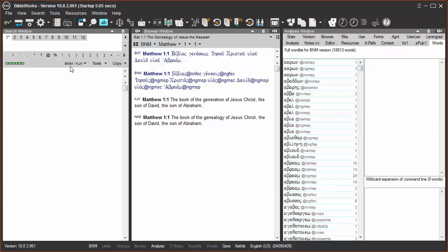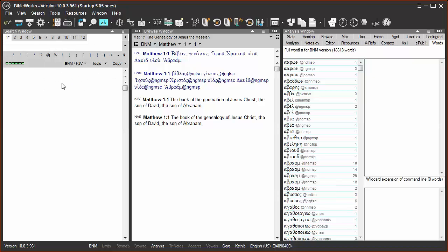I'll be using the BNM. For our first example, we want to conduct a Greek morphology search for any lemma, the lexical form of the word, and the morphological coding of verb, indicative, present, any voice, first person, and singular.